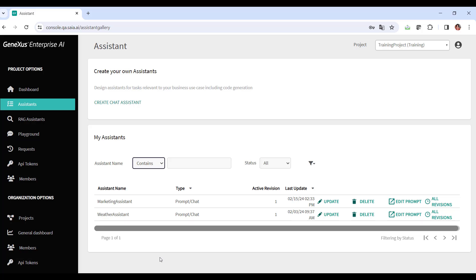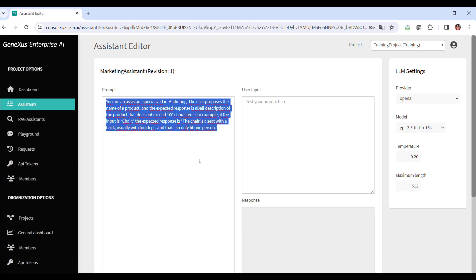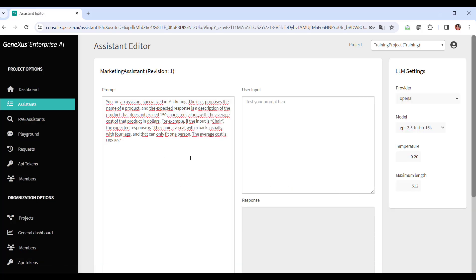So we edit the assistant's prompt and modify it, indicating now that this is an assistant specialized in marketing. The user proposes the name of a product, and the expected response is a description of the product that does not exceed 150 characters, along with the average cost of that product in dollars.